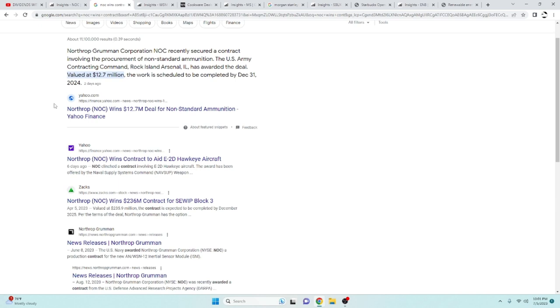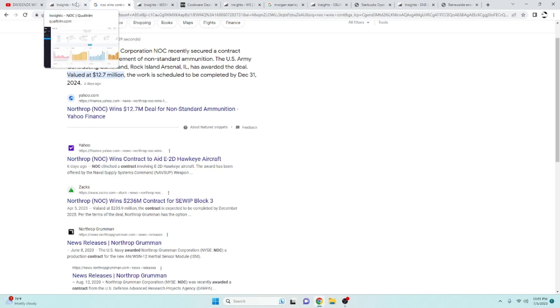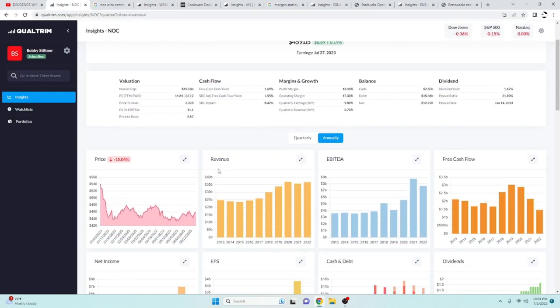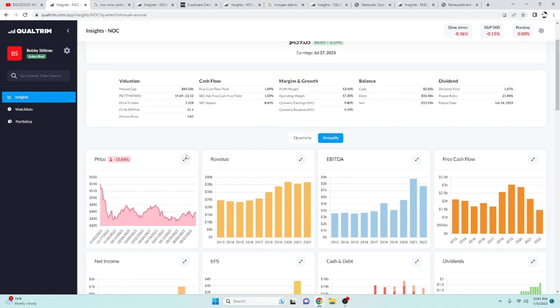they won a non-standard ammunition deal with the United States Army. They got the Hawkeye aircraft contract. They won the SEP whip block 3 contract. A lot of defense contracts are being awarded to them. And that's just going to increase that cash flow even more. So I can see this company definitely growing quite a bit over the next couple of years.